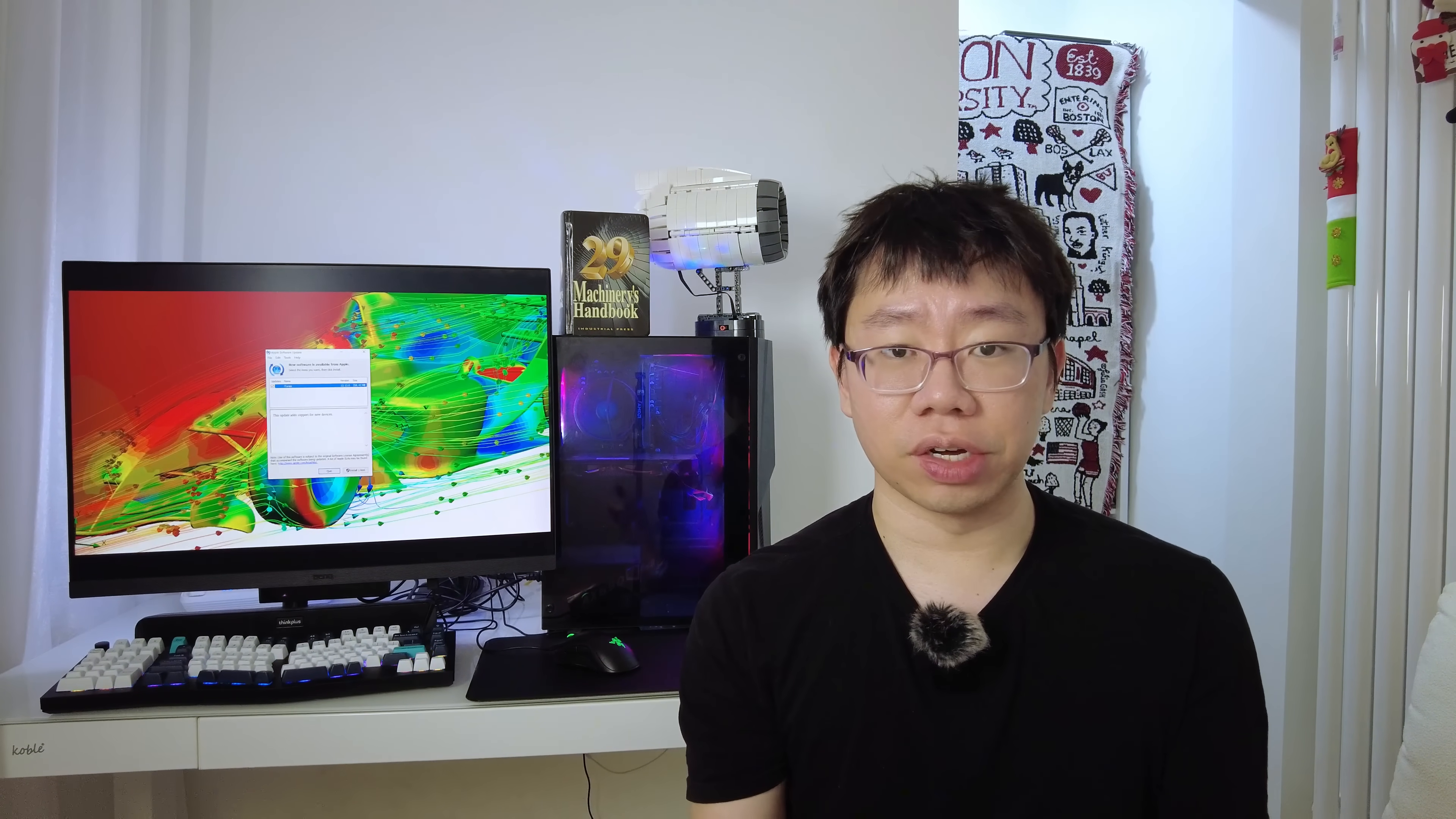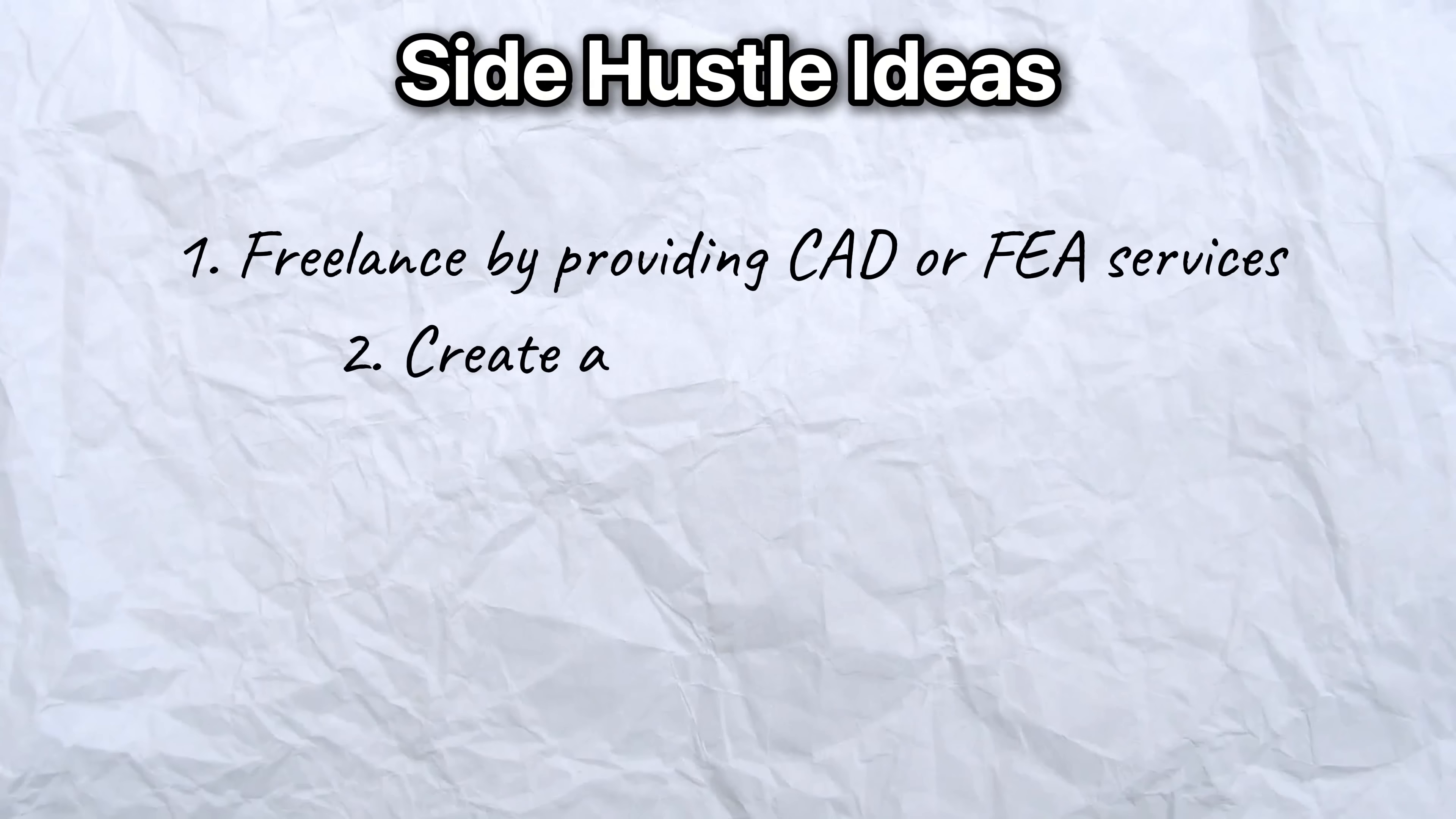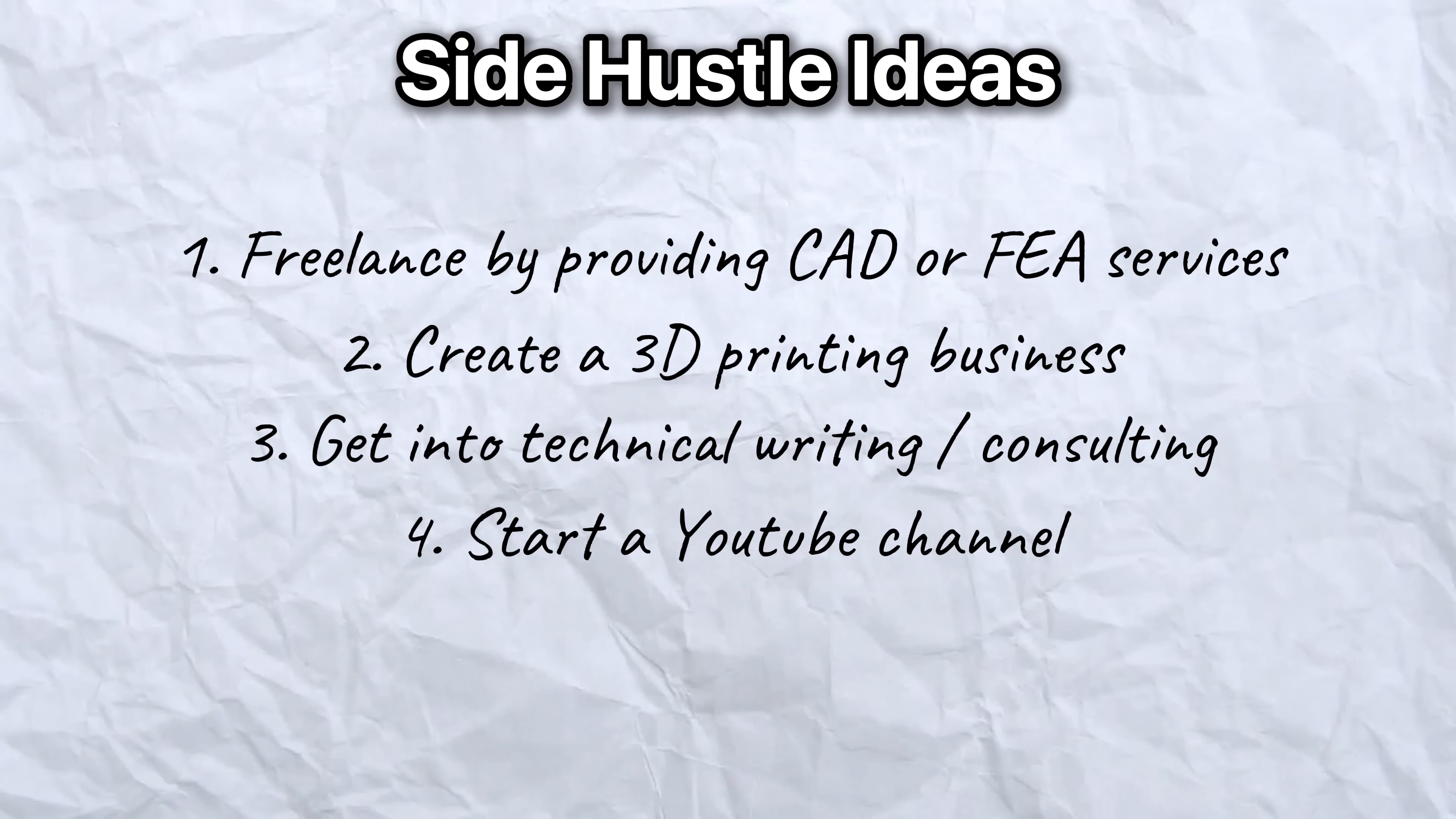Depending on your interests and skills, you could freelance and provide CAD or FEA services, start a 3D printing business, get into technical writing or consulting, and even start a YouTube channel. Whatever you do, try to build income streams that generate passive income over time. That way you have more time to yourself and can focus on what matters the most.